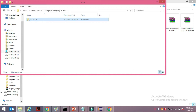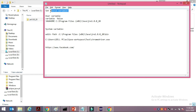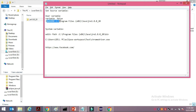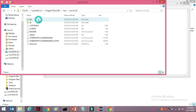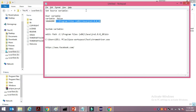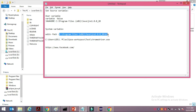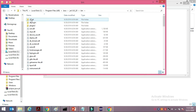The next thing you need is to set the path variable. For the user variable, you will set JAVA_HOME — that's with an underscore — and the value should be the main path where your Java files are saved. Then for the system variable, you update the PATH entry all the way to the 'bin' folder.